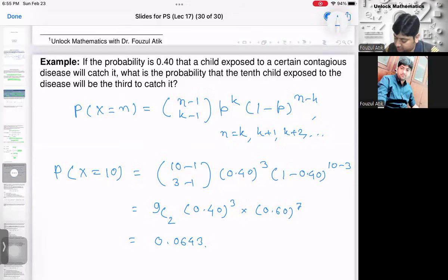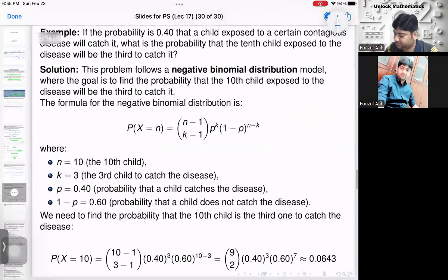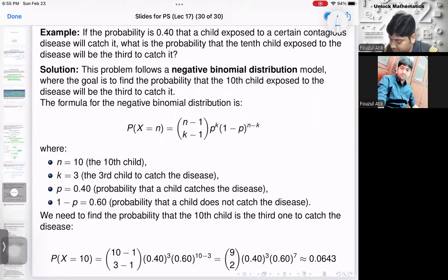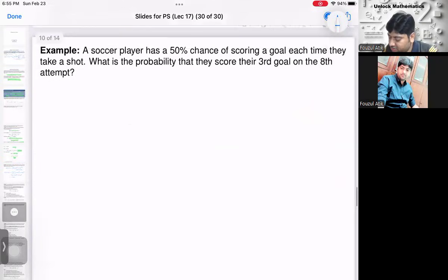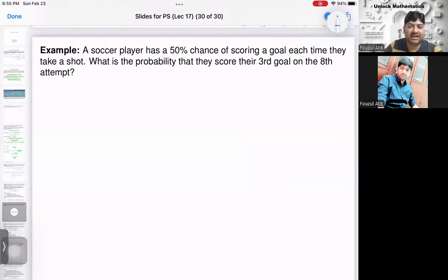Let's do one more example. A soccer player has a 50% chance of scoring a goal each time they take a shot. What is the probability that they score their third goal on the 8th attempt?